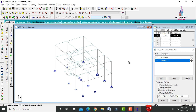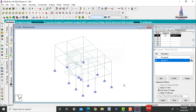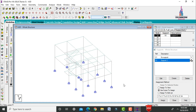Define load cases including dead load, live load, and earthquake load. Wind load is skipped because, as per IS 875, wind load is considered only when the building height exceeds 10 meters.